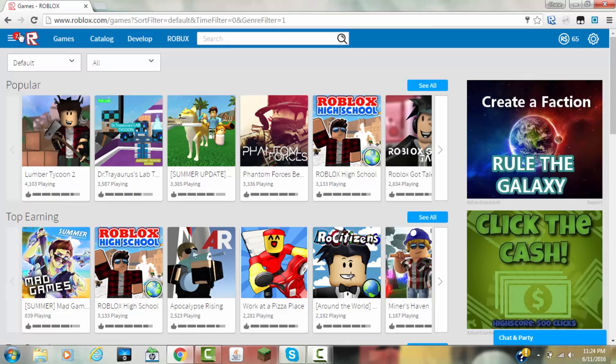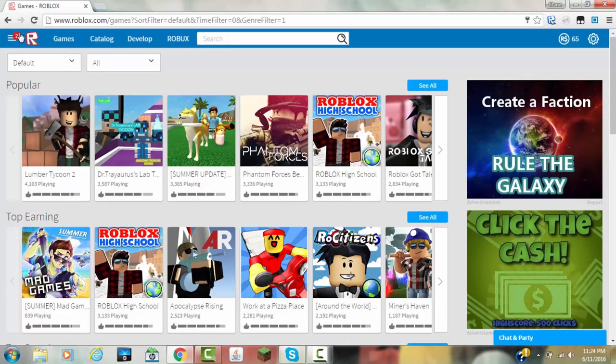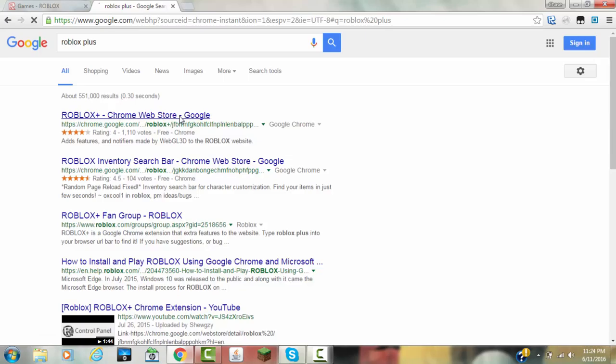I want to download Roblox+. This works only on Google Chrome, so make sure you have Google Chrome, and it should be the first link right here, and I'm going to put this in the description below.